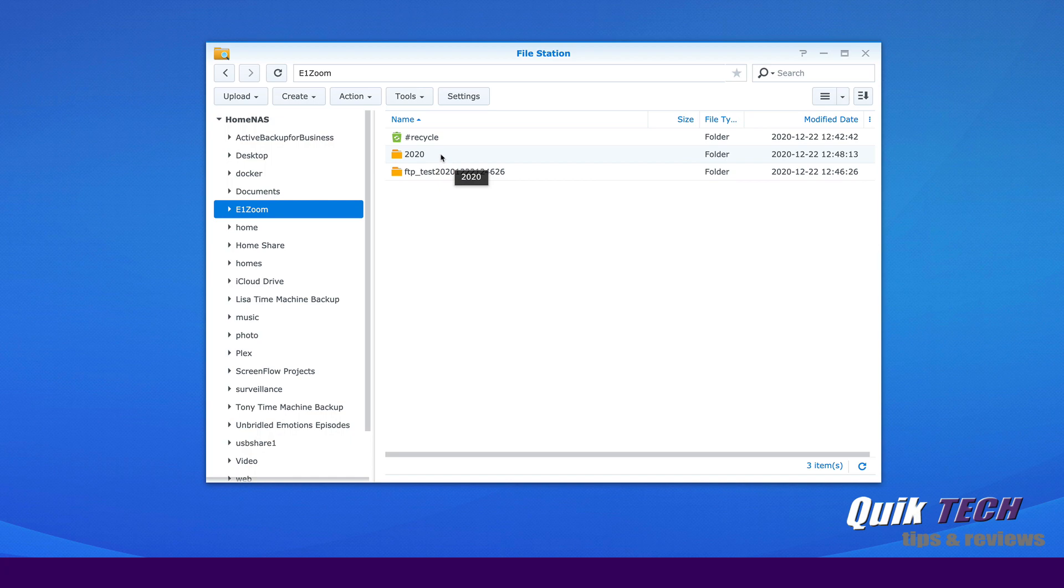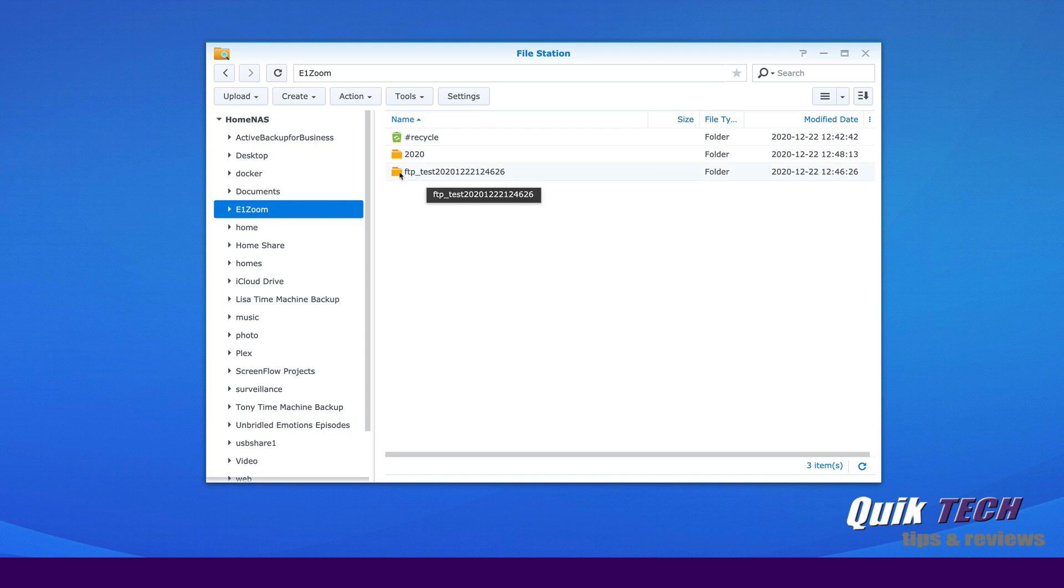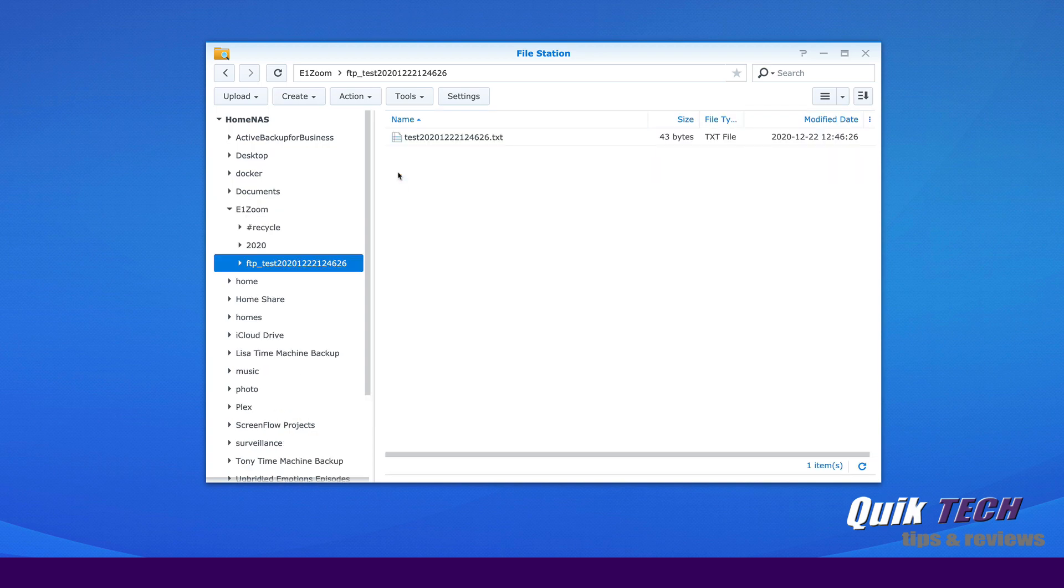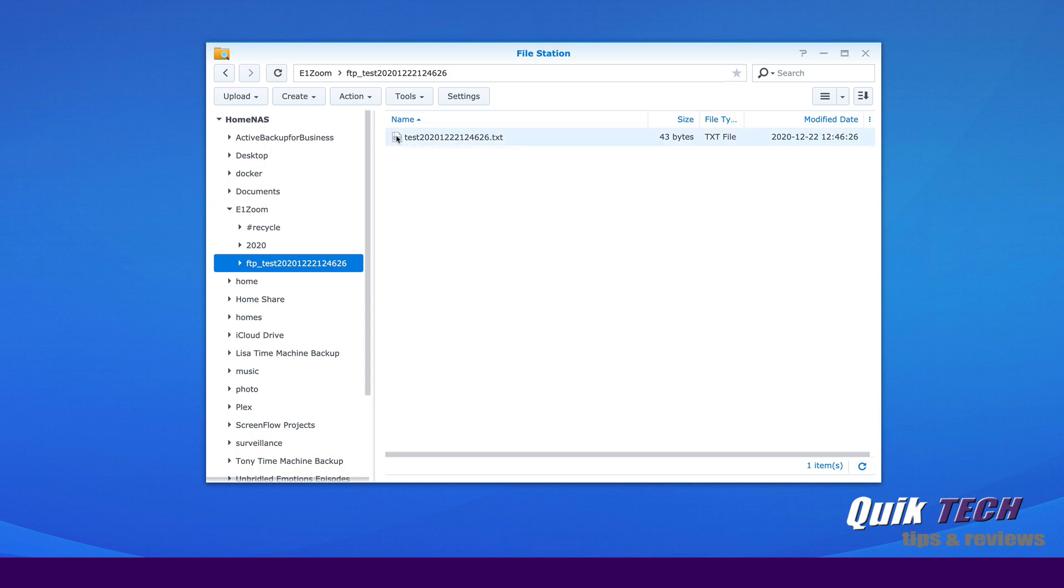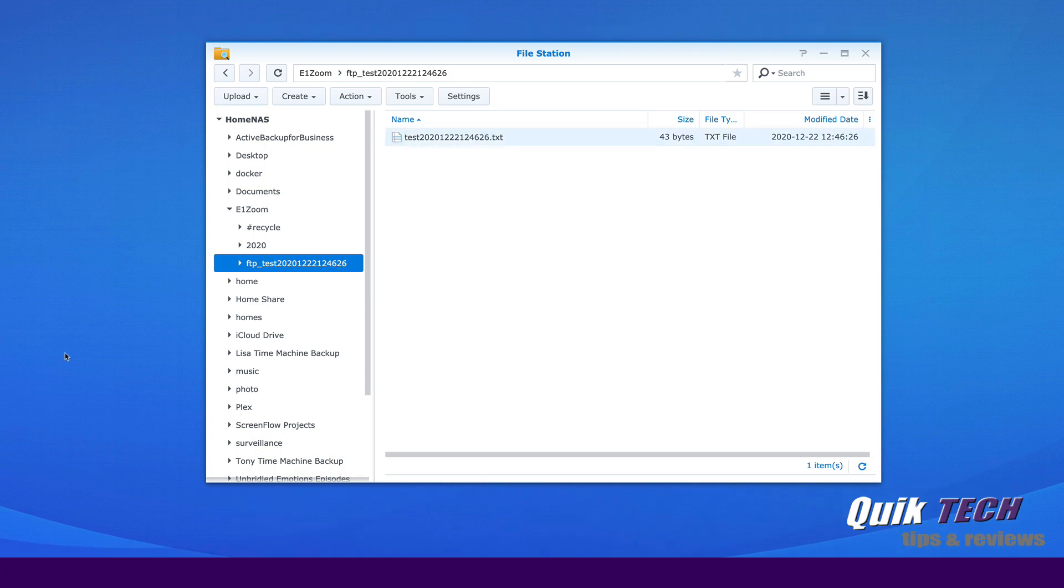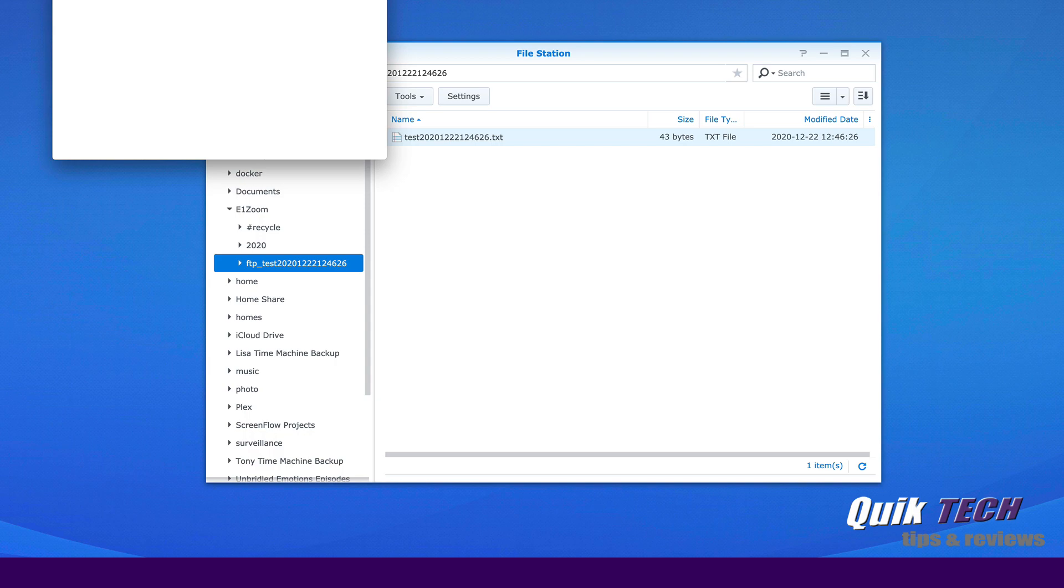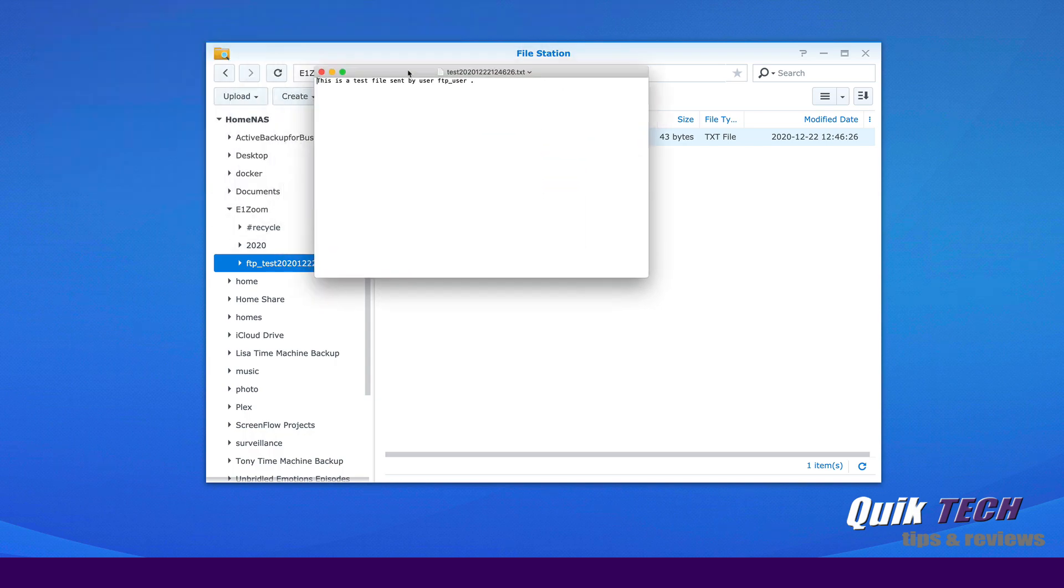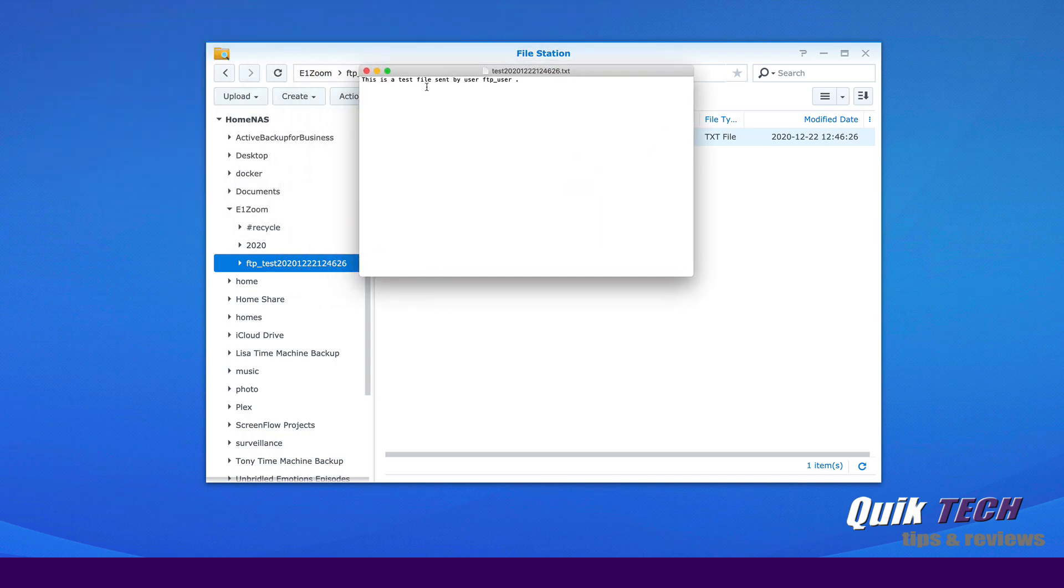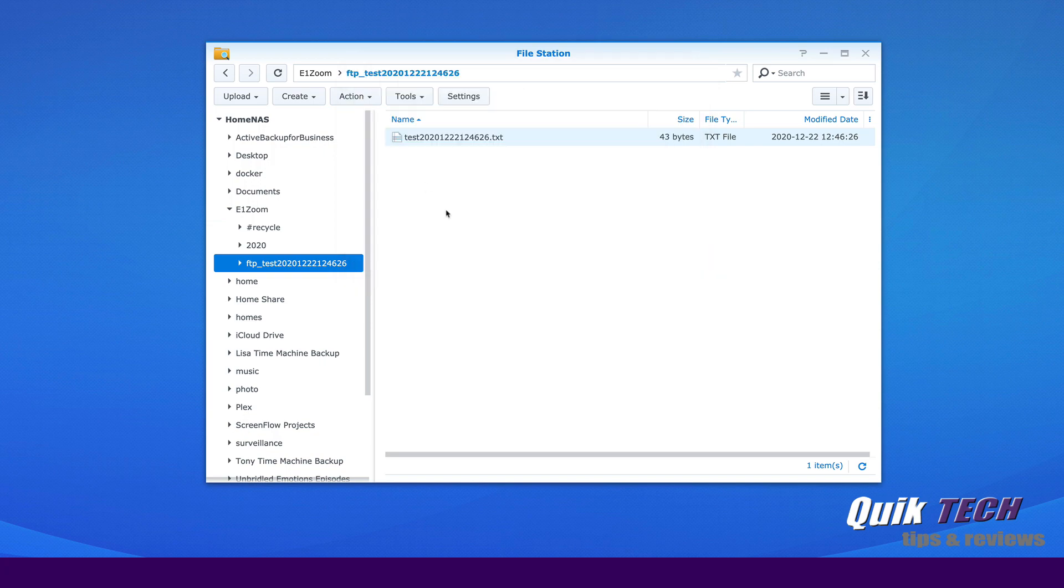There's a 2020 folder and then here's a folder called FTP underscore test followed by a bunch of numbers. So I bet you that's when we click in the configuration page of the E1Zoom when we click the test button. Let's open this and see what's inside. And here it is test.txt. And if we open that, it just simply is a simple text file that says this is a test file sent by FTP underscore user. So it looks like we were successful.